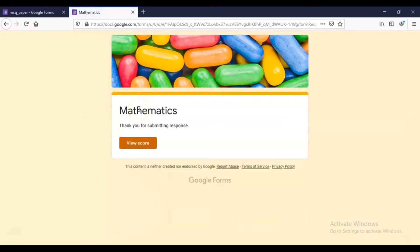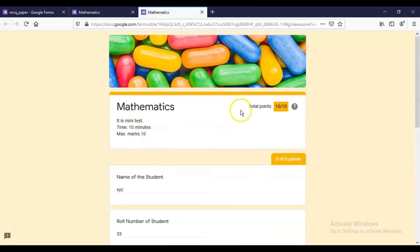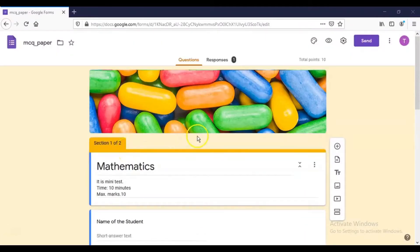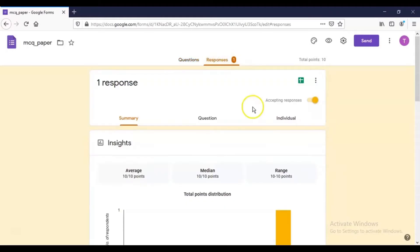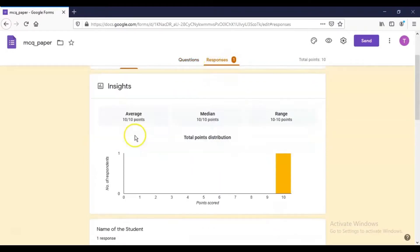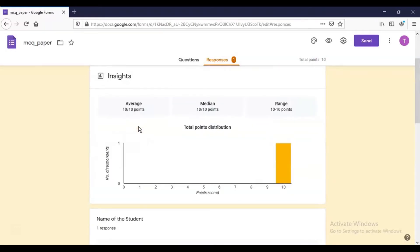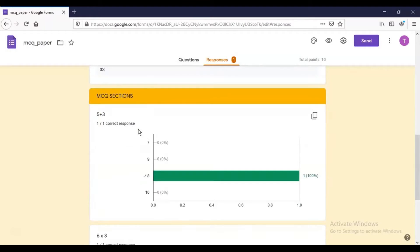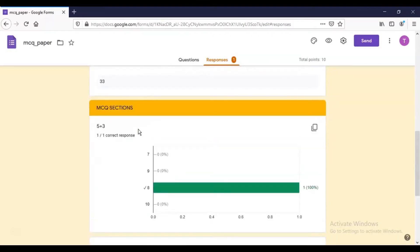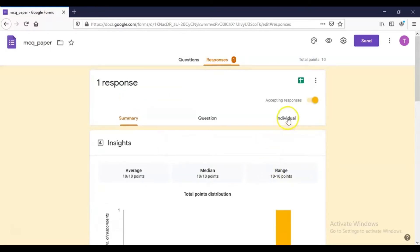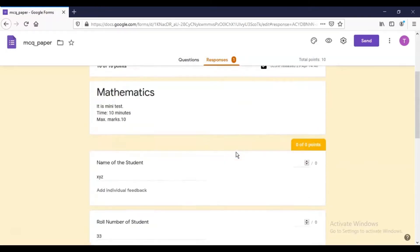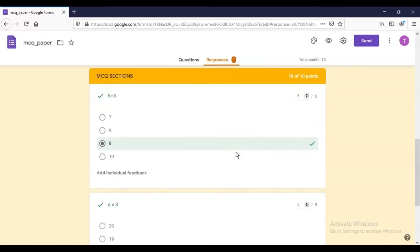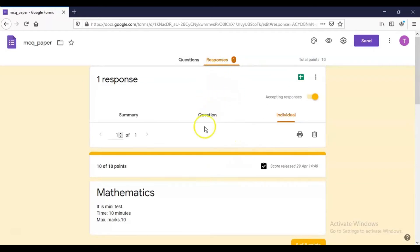After submitting, the confirmation message 'Thank you for submitting the response' is displayed. Clicking 'View Score' shows the score as 10 out of 10. To check responses submitted by participants, click the Responses tab. You will see the total response count, a Summary with average, median, and range, individual question details, and also Individual responses where you can navigate between responses using the arrow.